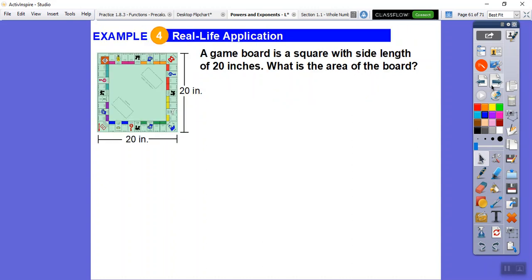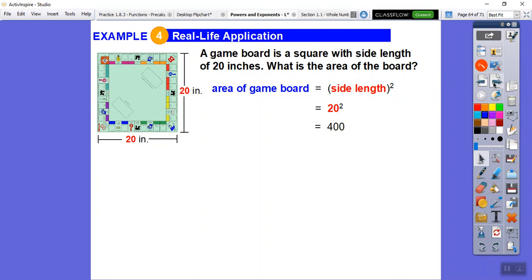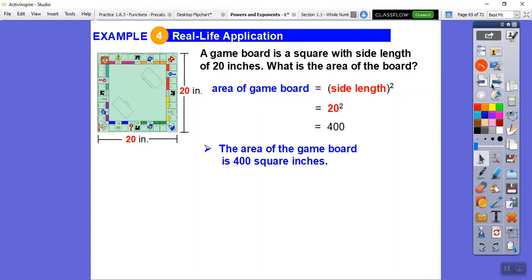Here's a game board shaped like a square with a side length of 20 inches. The area equals 20 squared, which is 20 times 20. Two times two is 4, then carry the two zeros, giving 400. The area of the game board is 400 square inches.